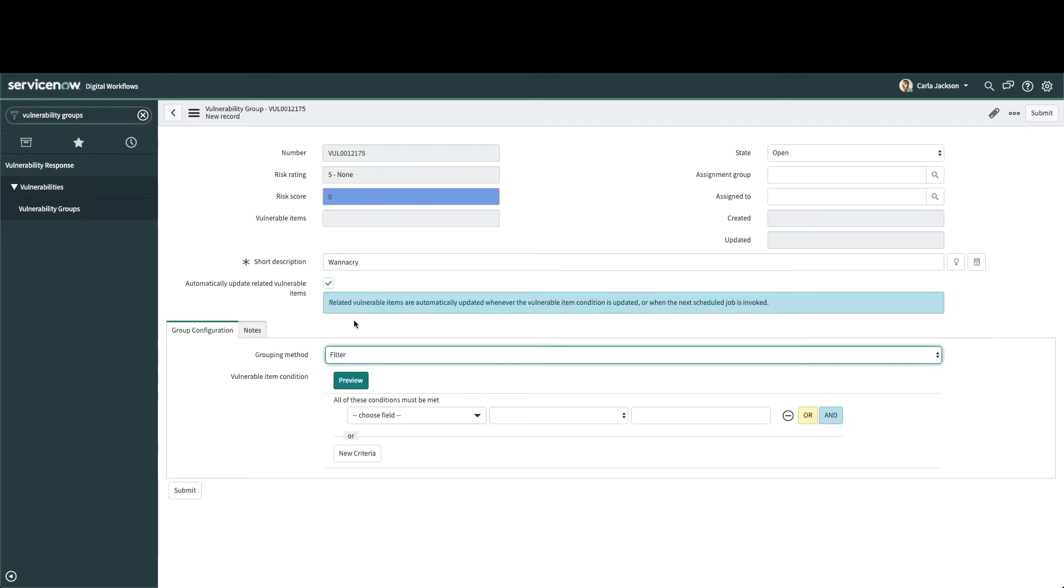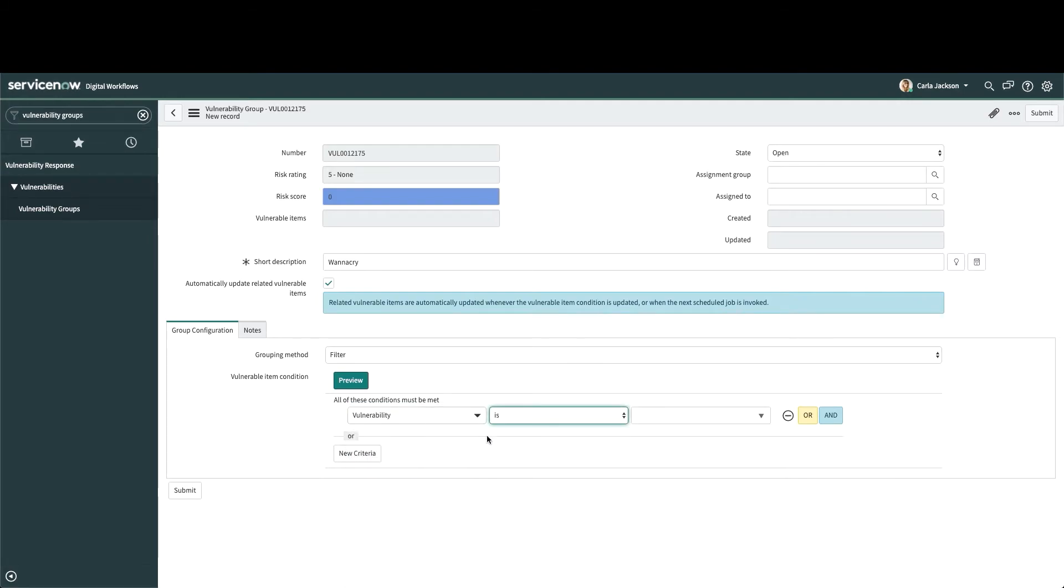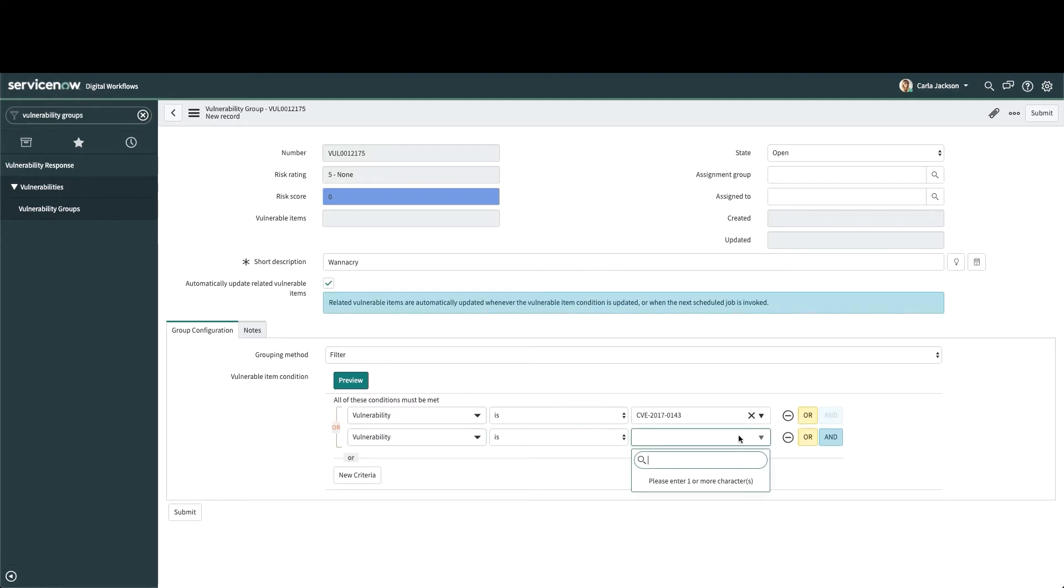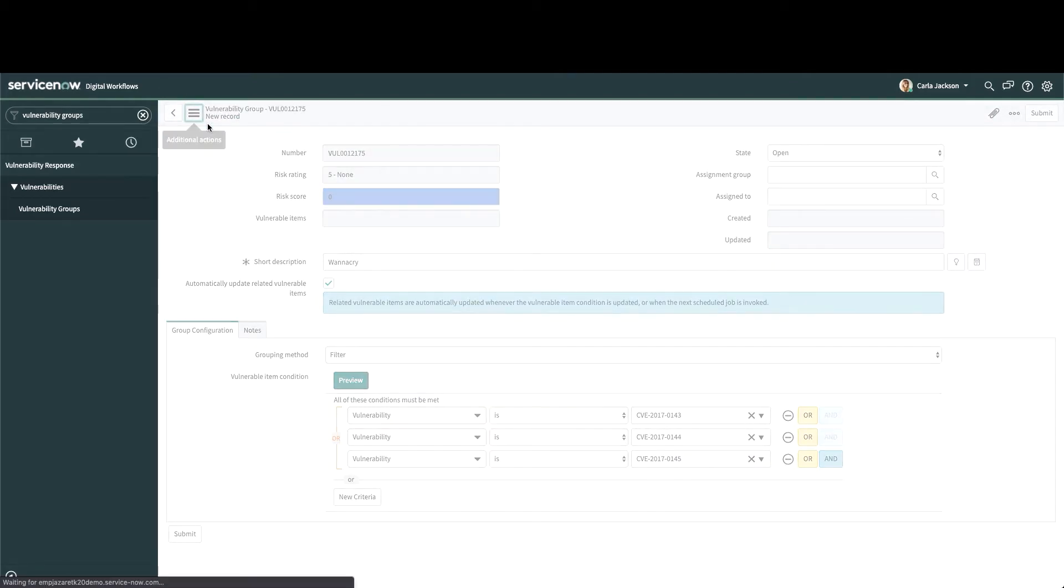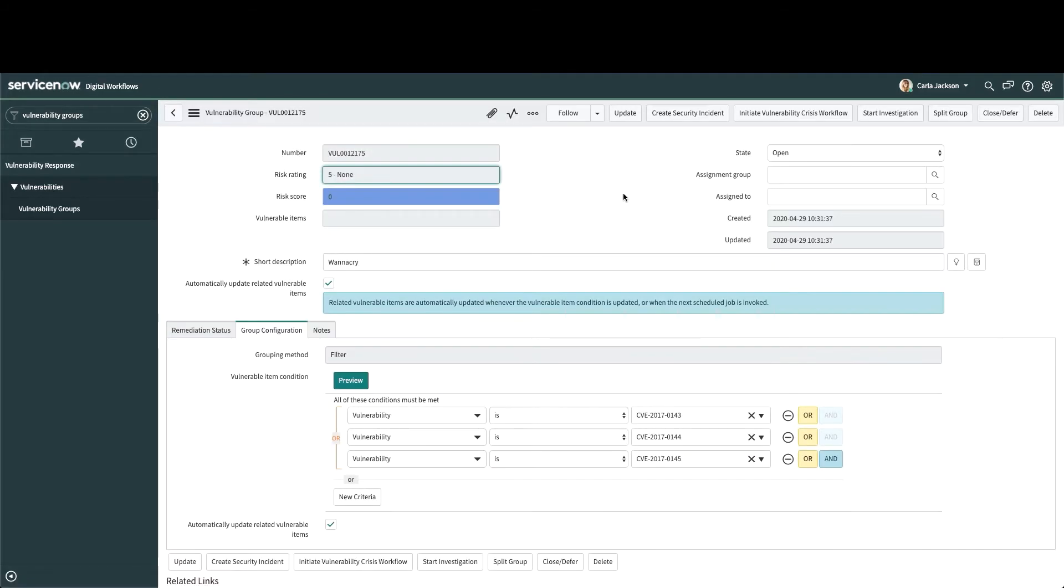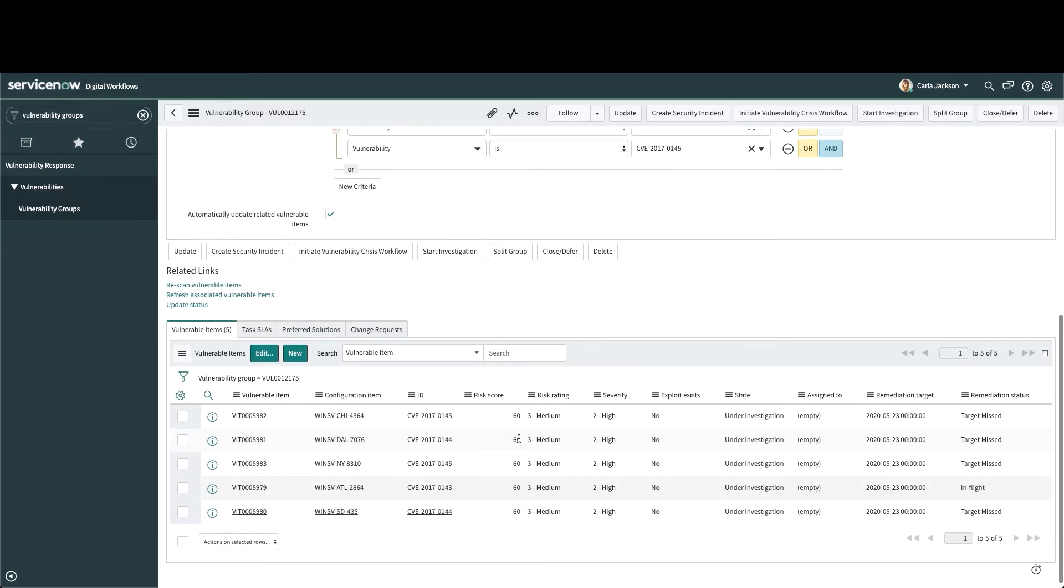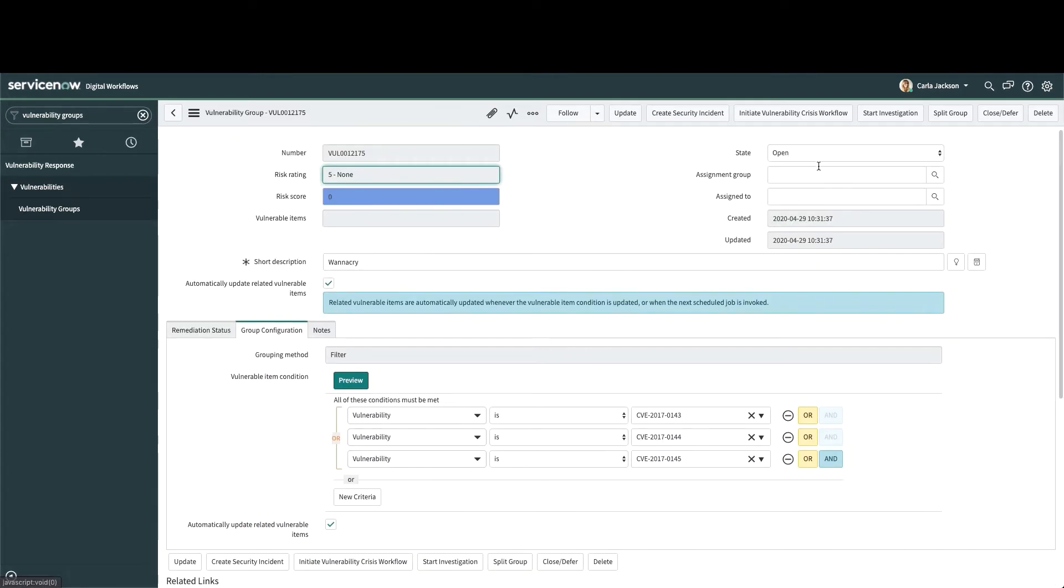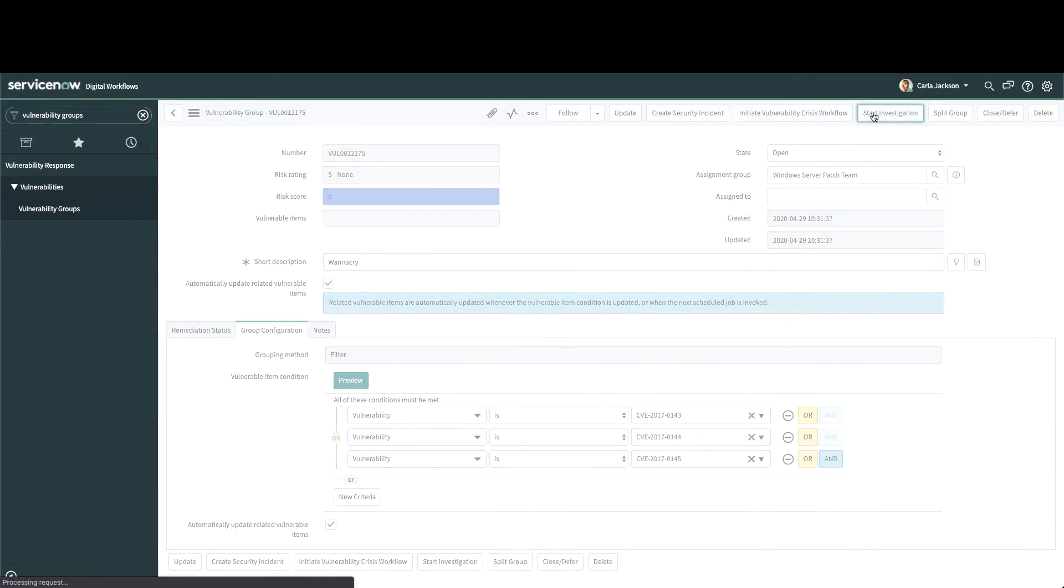Say, for instance, WannaCry. There were a number of CVEs that needed to be quickly addressed. In this way, we could check in on them. This newly created vulnerability group groups together all of the existing vulnerable items with the CVE IDs we specified. We can assign this to a group in IT and start an investigation.